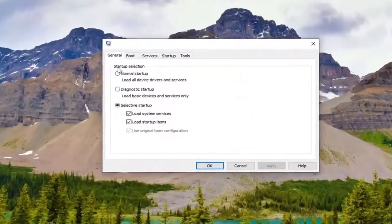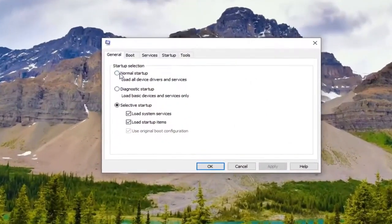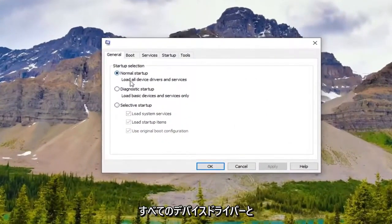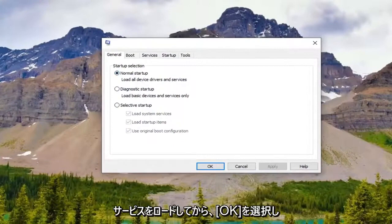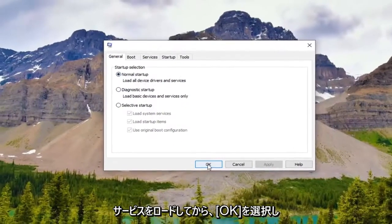Underneath the general tab you want to select normal startup. Load all device drivers and services. And then go ahead and select ok.